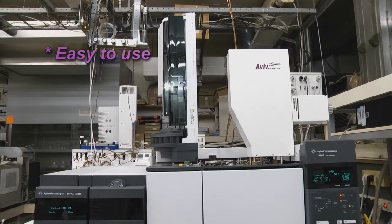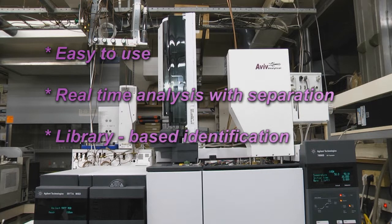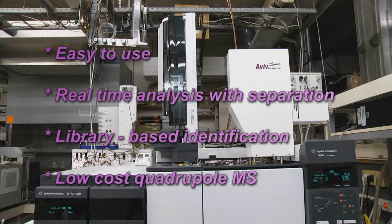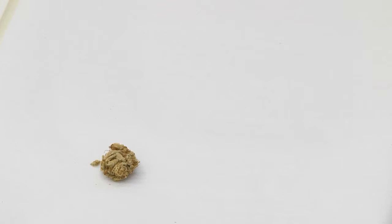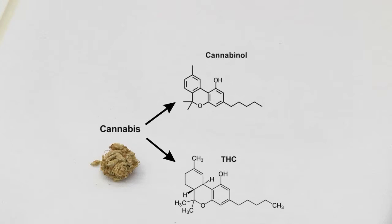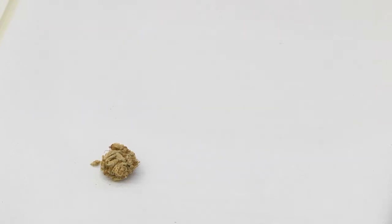This unique combination provides easy-to-use real-time analysis with separation and library-based identification, unlike any other probe or ambient ionization method. All these characteristics will now be demonstrated in the analysis of cannabis flower and the identification of its main active ingredients, tetrahydrocannabinol and cannabinol with the NIST library, in less than 30 seconds chromatography and 50 seconds full analysis cycle time, and without any sample preparation.